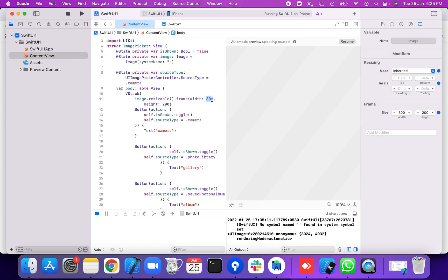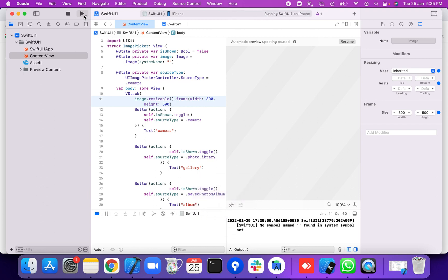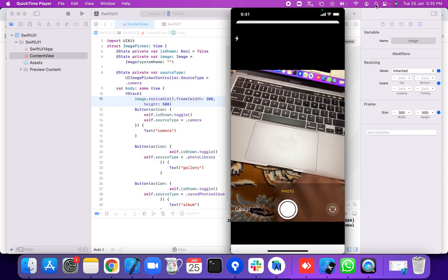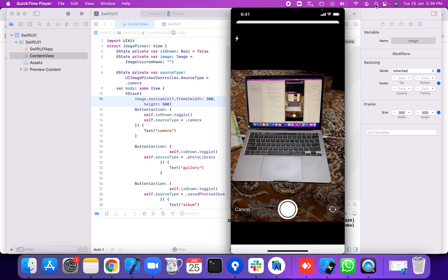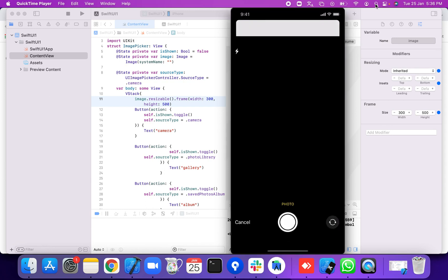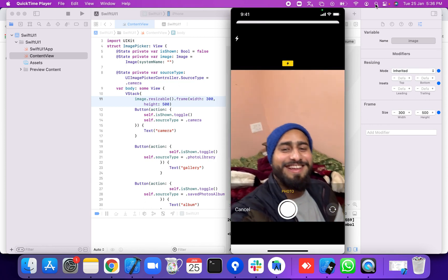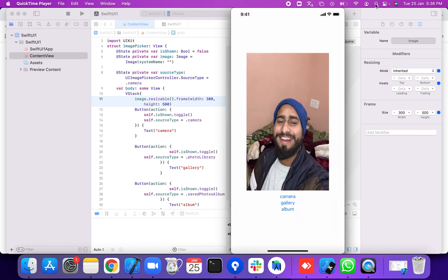We apply a height of 500 and width of 300 to the image view. Running the application, we press the camera button — the camera opens. We can pick a photo; the UI picker is shown. The image is displayed after picking. So thank you.